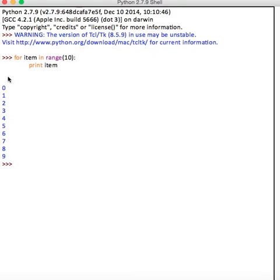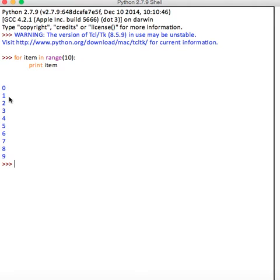The for loop prints all the items one by one in the range, in the list 0 to 10, except 10. So it goes through 0, then 1, then 2, then 3, then 4 like this till 9. Again, I'll show you one more time.